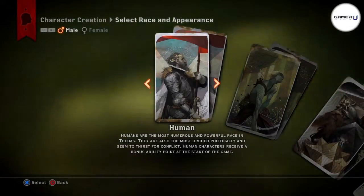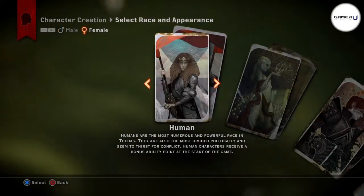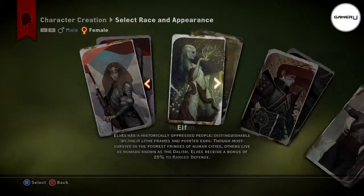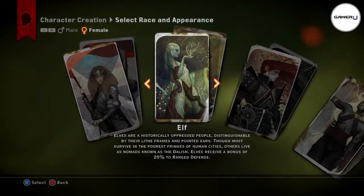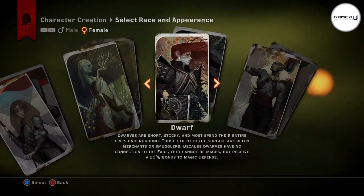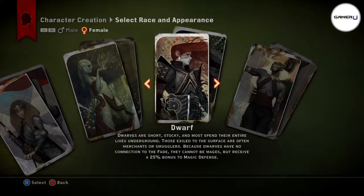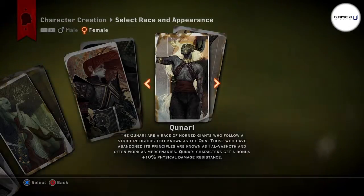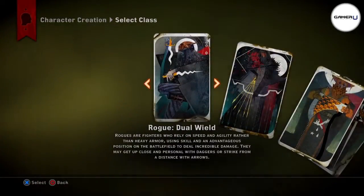Hello, and thanks for tuning in to GamerU, your home for the best hints and tips for the hottest games. Today, we'll be showing you how to create a character in Dragon Age Inquisition.